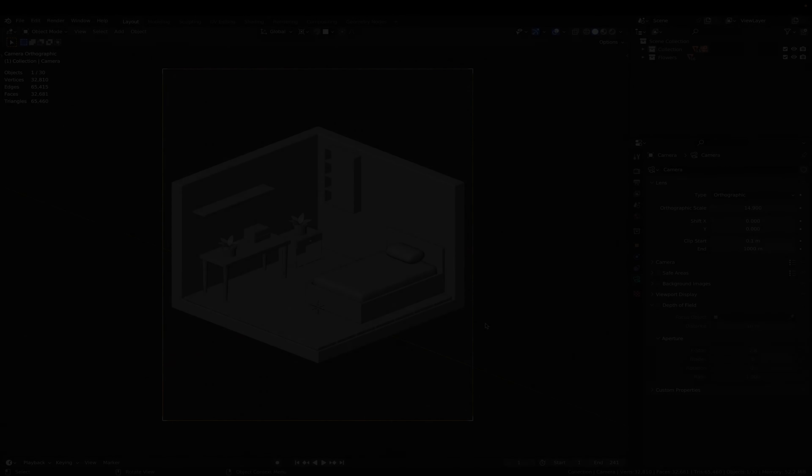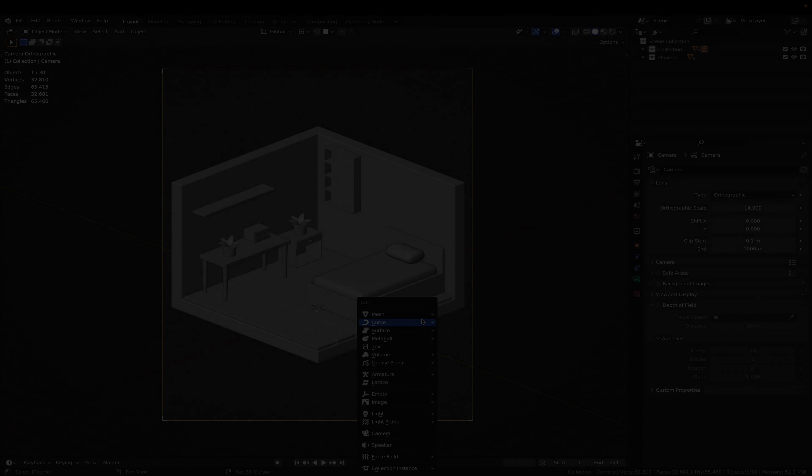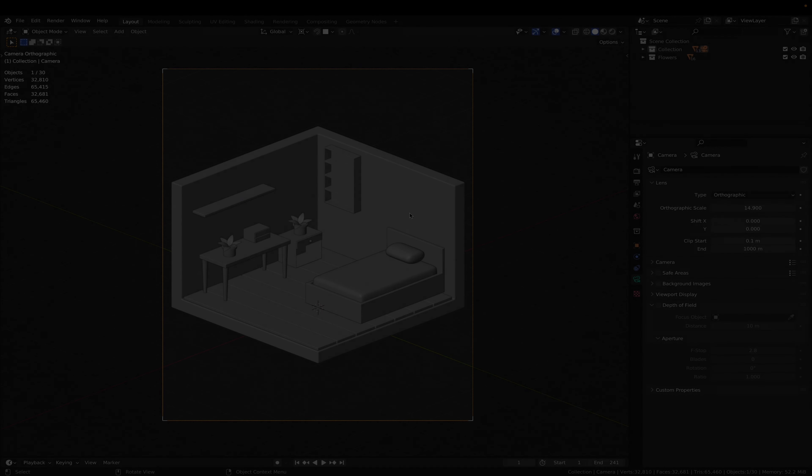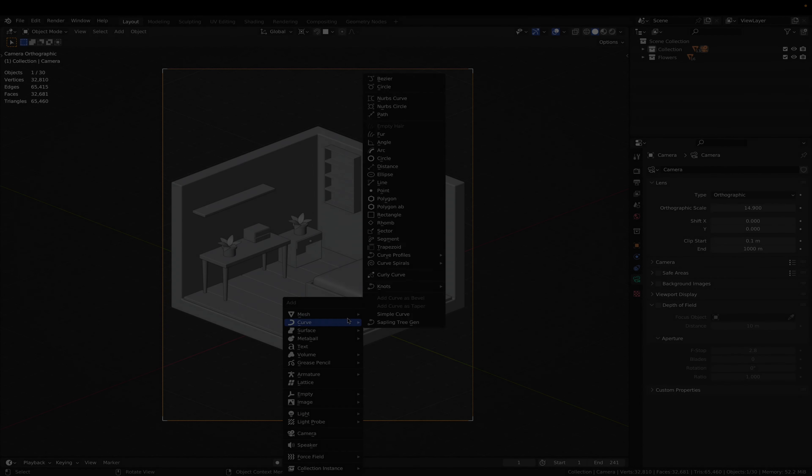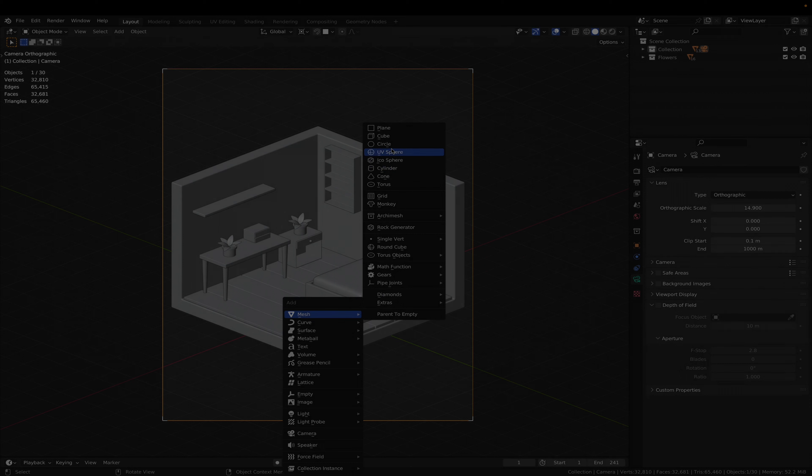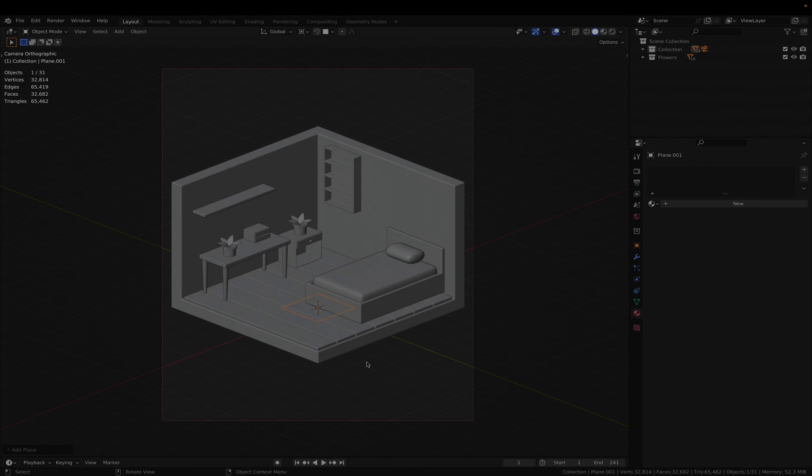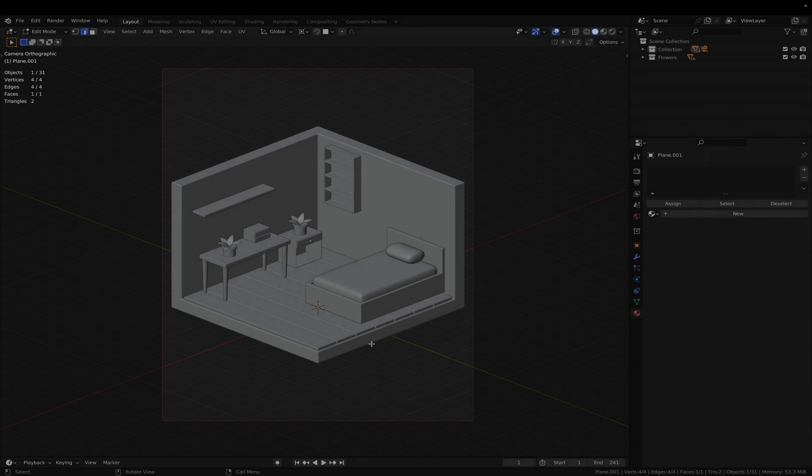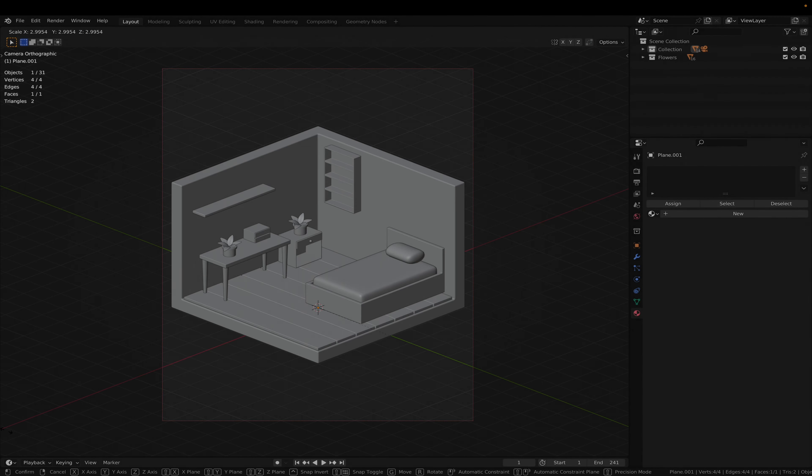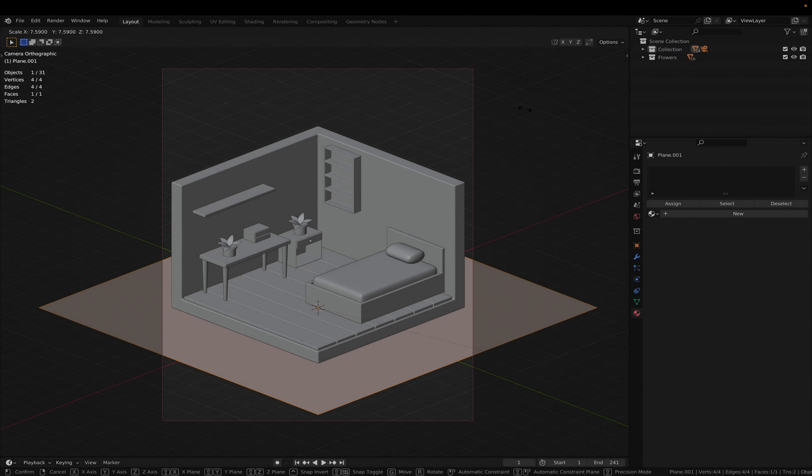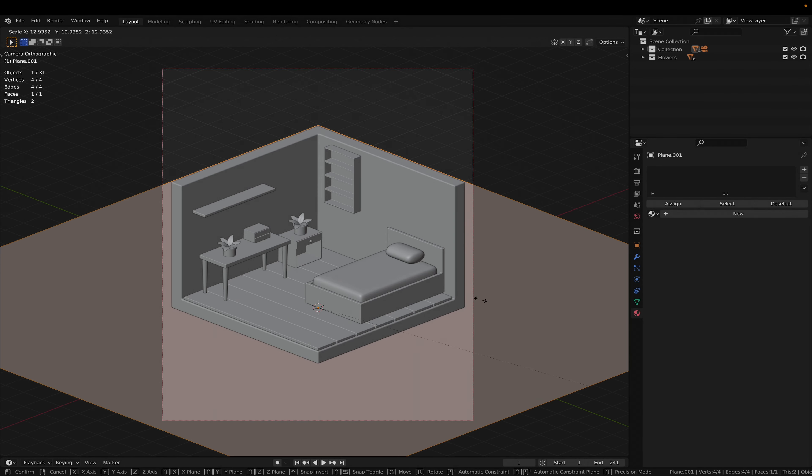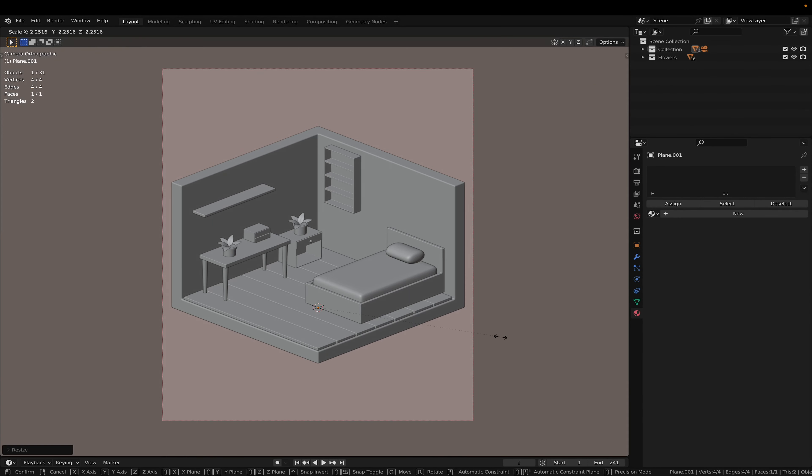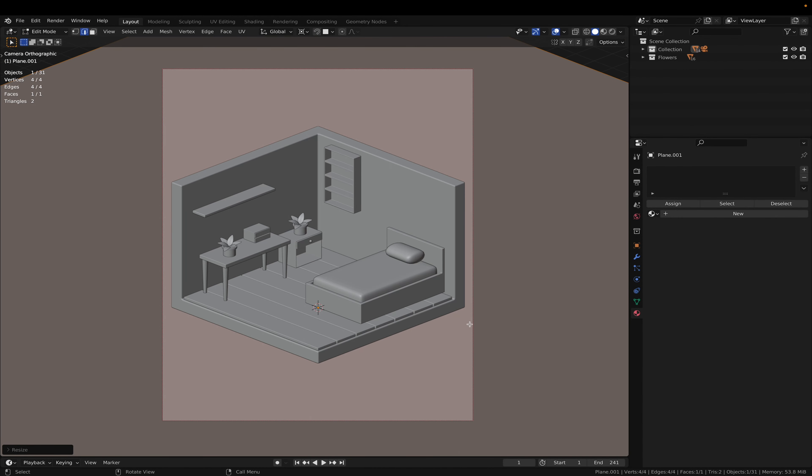Start by adding in a plane for our background. Tab in and scale it up so that it covers the whole camera.